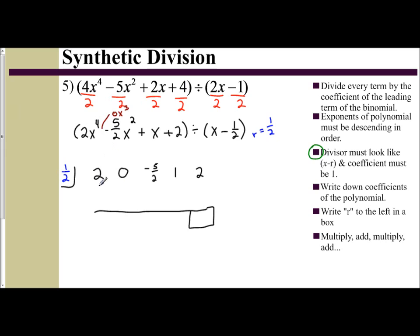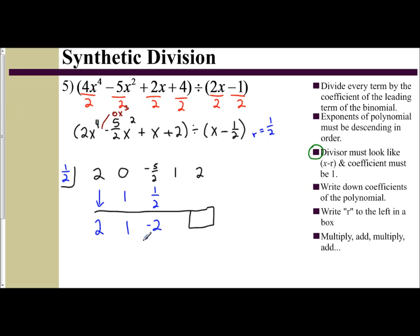Now we just do synthetic division as usual. We drop down the first term, then multiply: 1/2 times 2 is 1. 0 plus 1 is 1. 1/2 times 1 is 1/2. Negative 5/2 plus 1/2 is negative 4/2, which is negative 2. Multiply 1/2 times negative 2, you get negative 1. Negative 1 and 1 gives you 0. One half of 0 is 0. And so my remainder is 2.